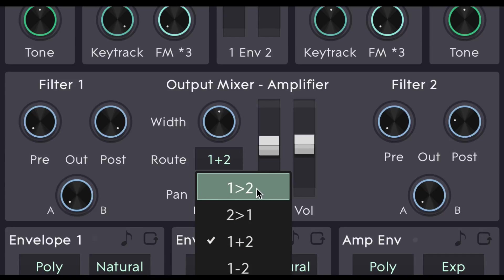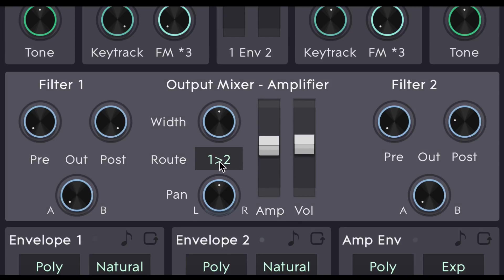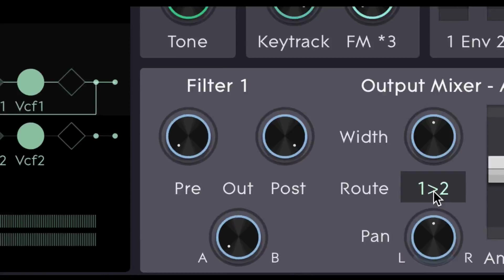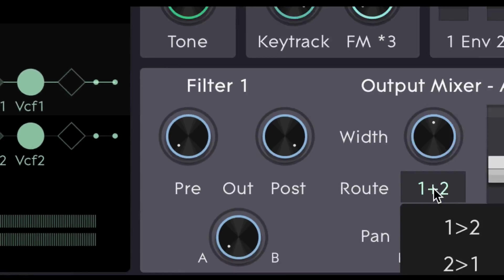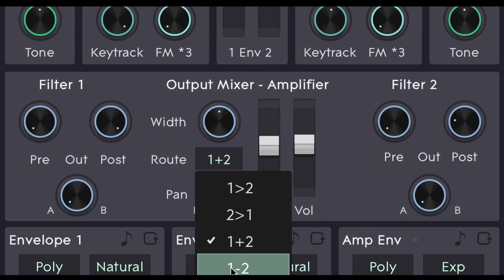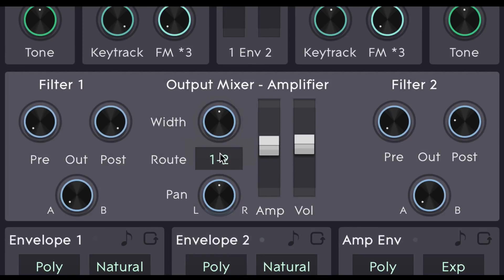This top option is a serial mode. Filter 1 going in to filter 2. We can see that represented on the signal flow diagram again in the centre of the visualiser. We can also select filter 2 going into filter 1. There's our parallel mode. And there's also a 1 minus 2 mode.